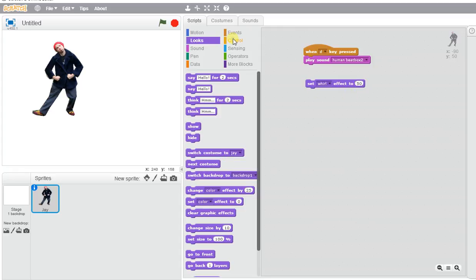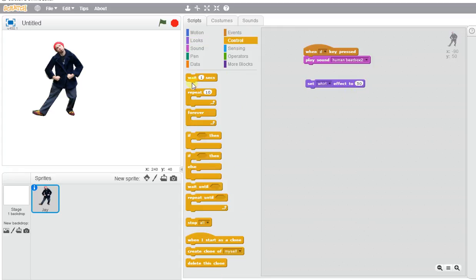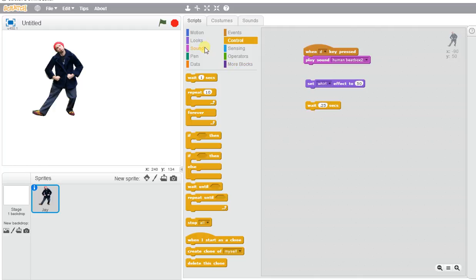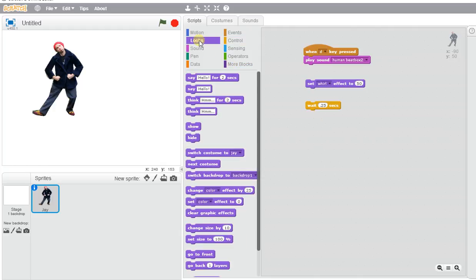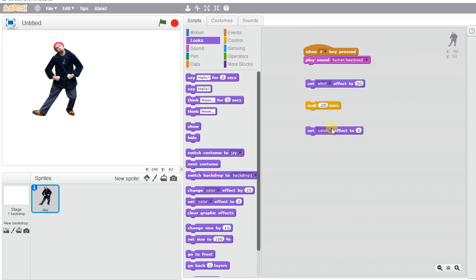We're going to go to Control because we want a little bit of a wait in between. We'll do about a quarter of a second. Then we'll go back to Looks and set the Whirl effect back to zero afterwards.